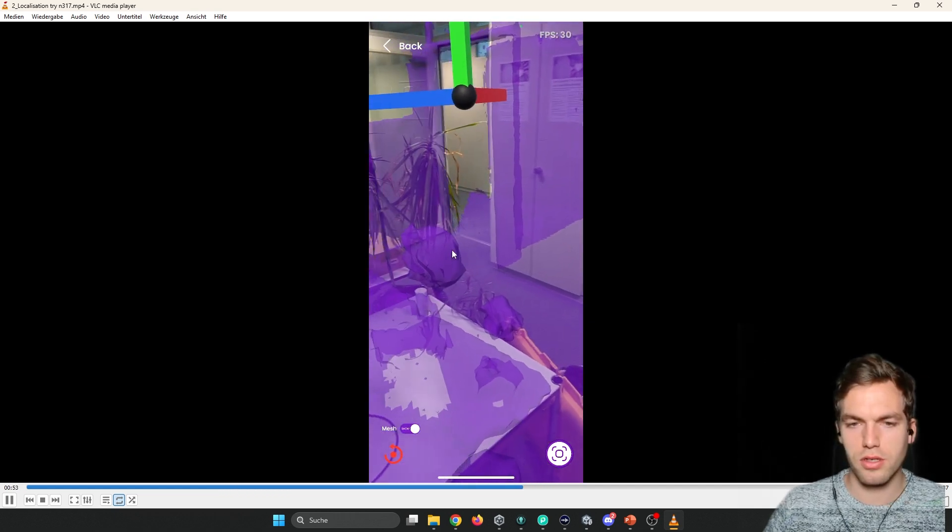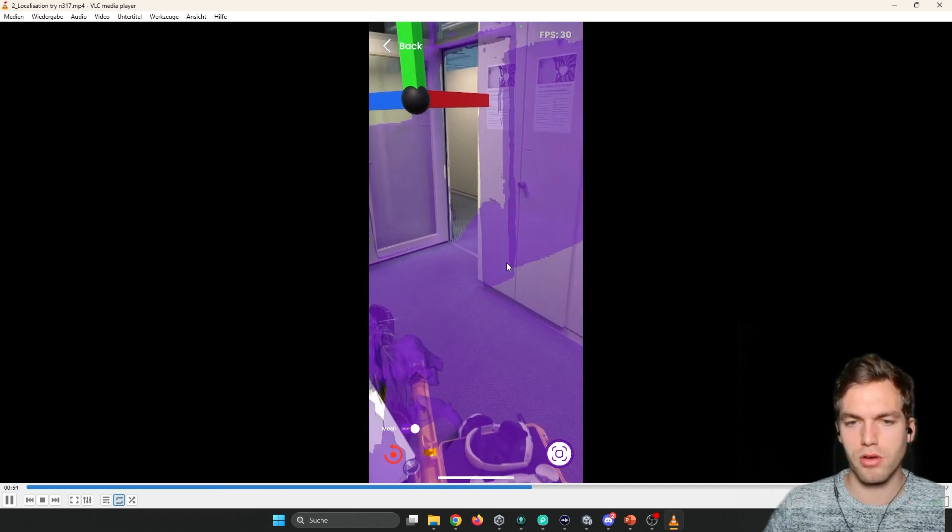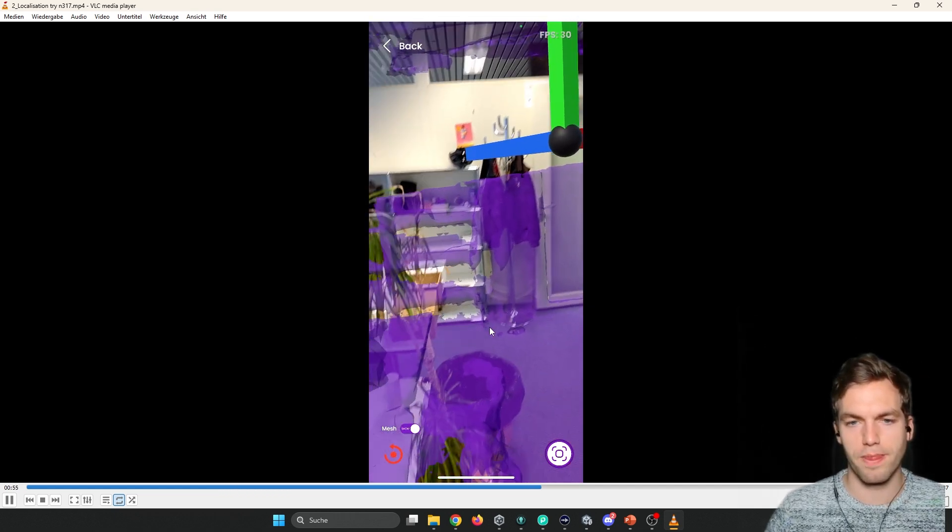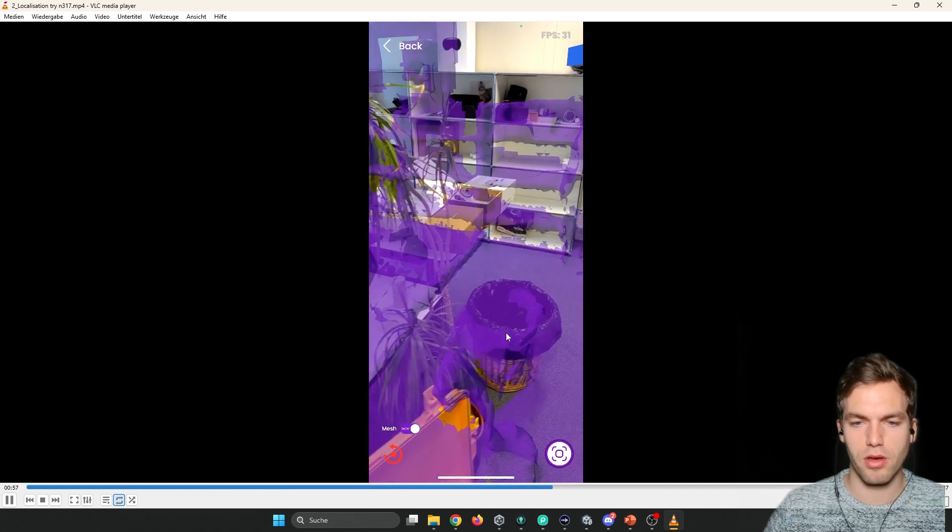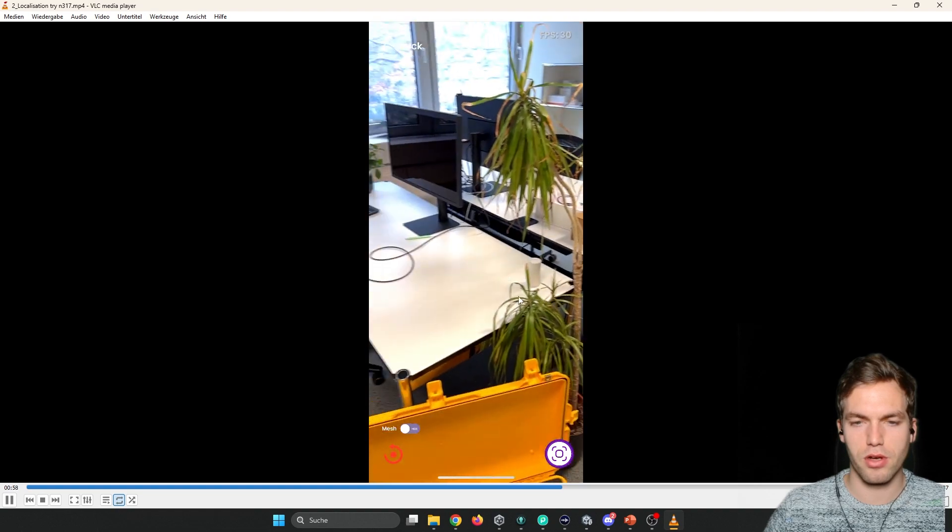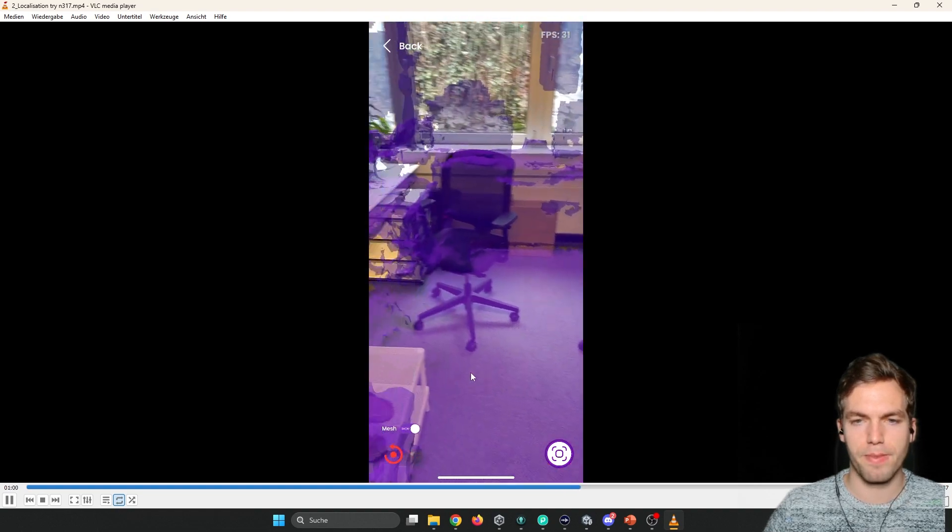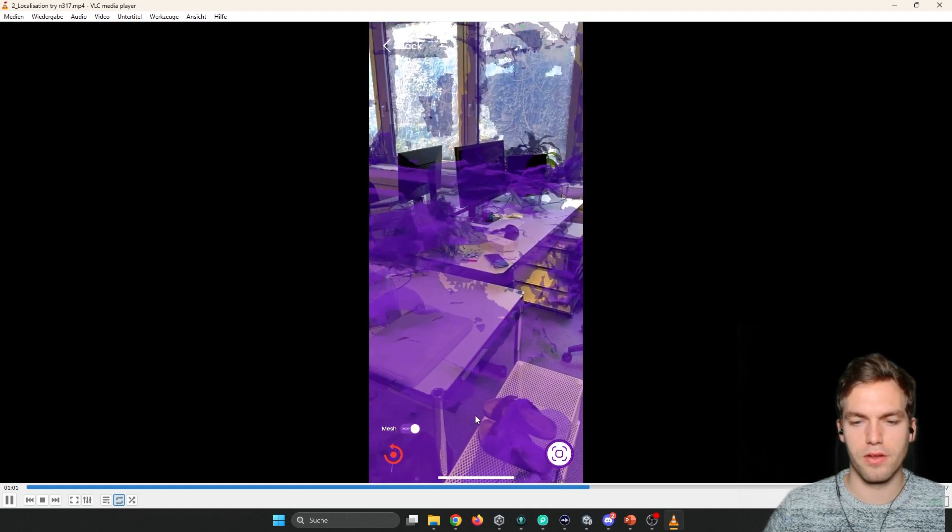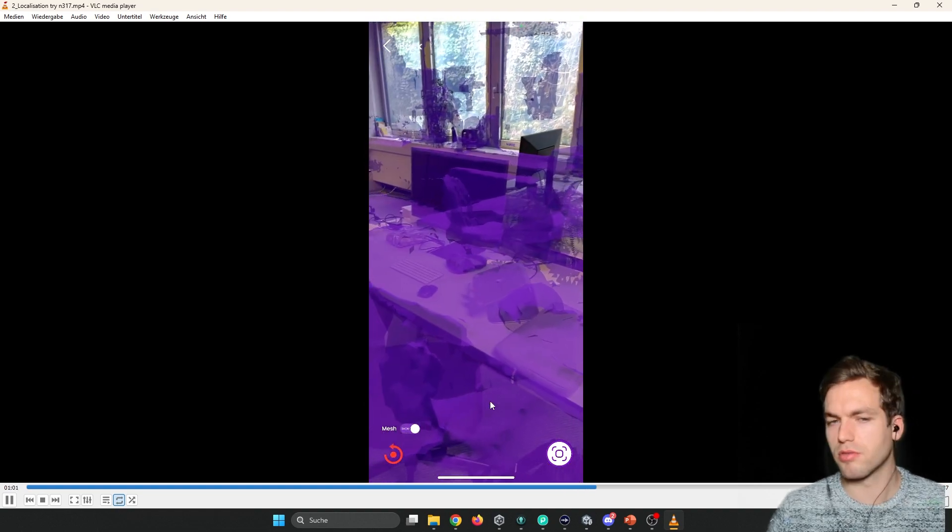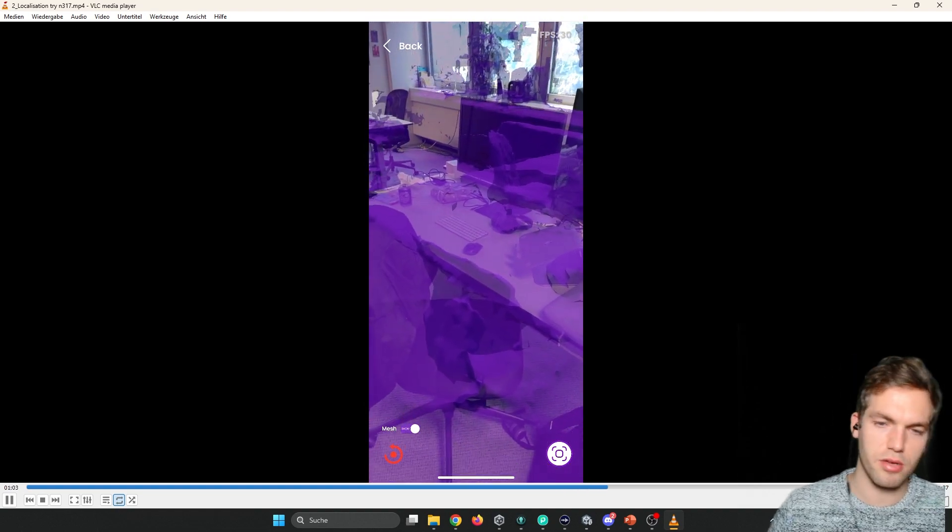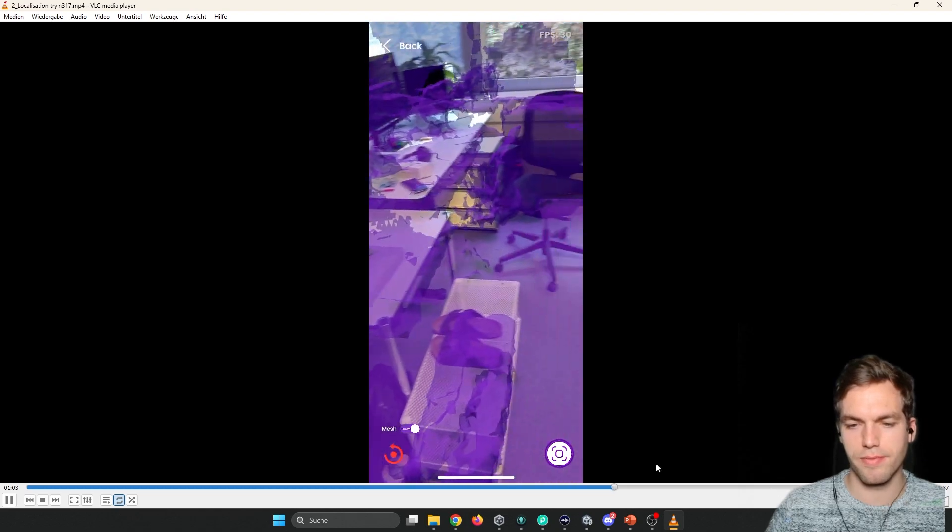As soon as you see the mesh showing up, you know, okay, we have localized successfully. And you can go a bit around, test how stable it is, etc.